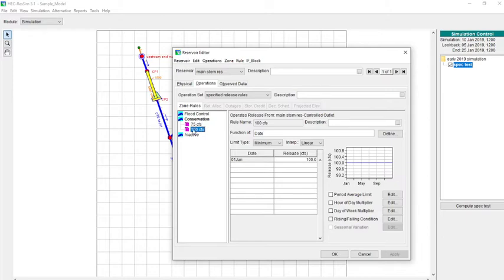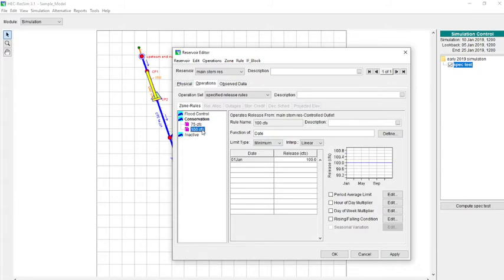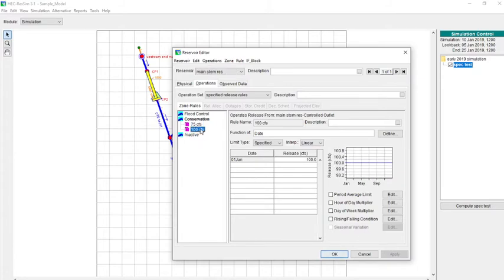So in this case, the order of those rules doesn't matter. But we're going to test that with specified release rules. So what we're going to do is change this one to specify. We're also going to change this one to specify. So now we have a specified of 75 and then a specified of 100.